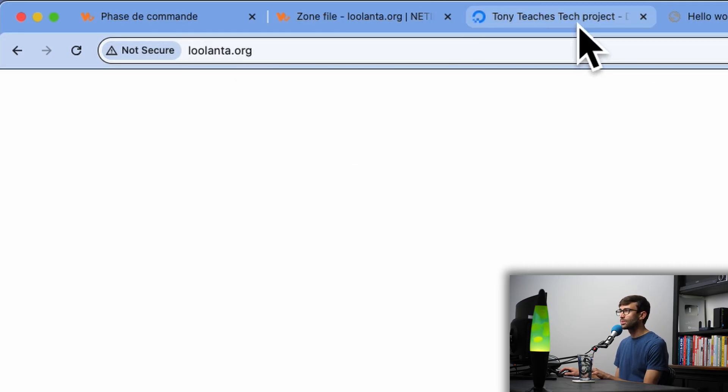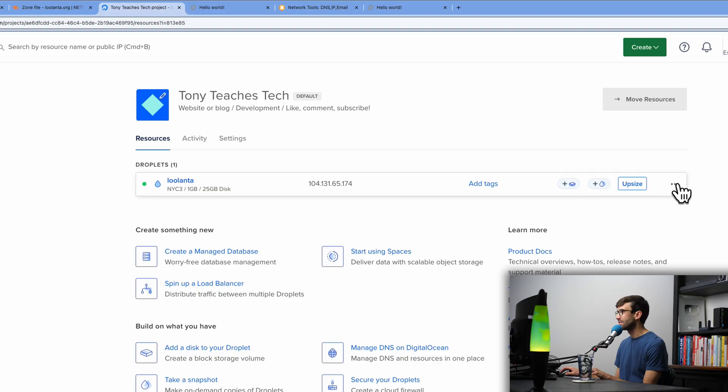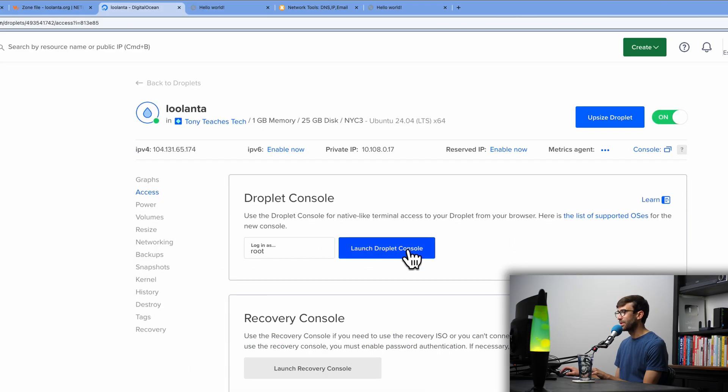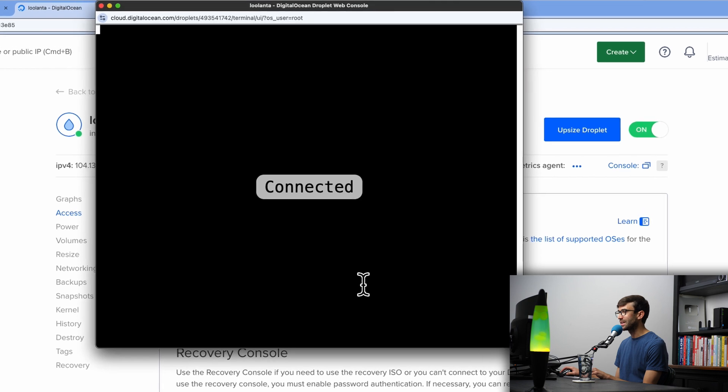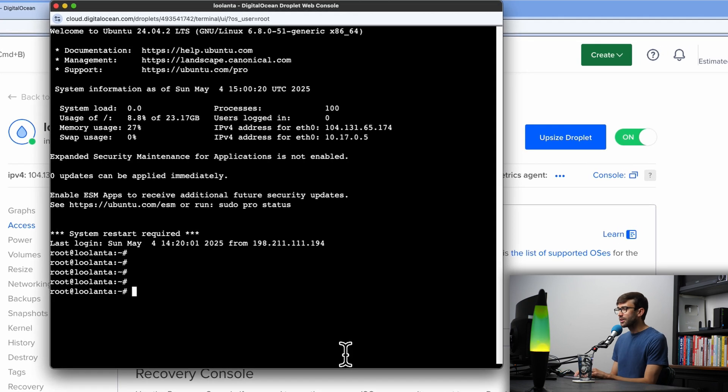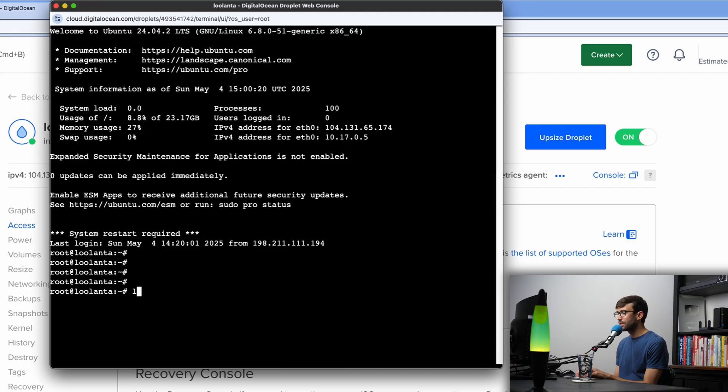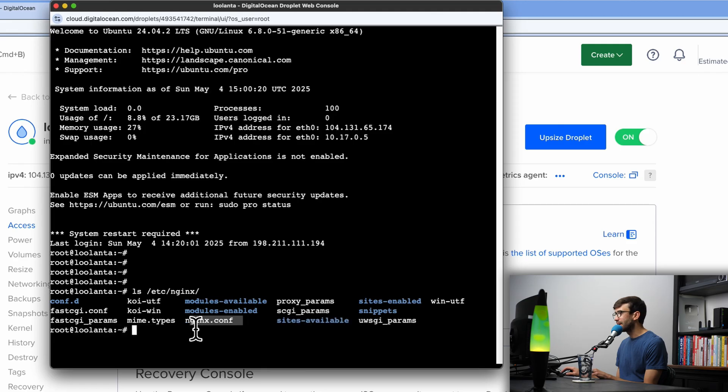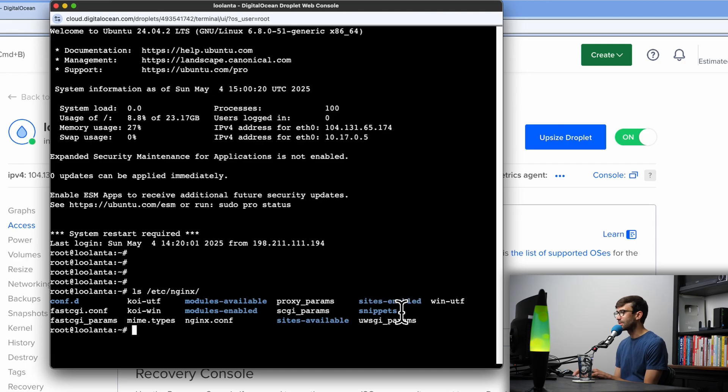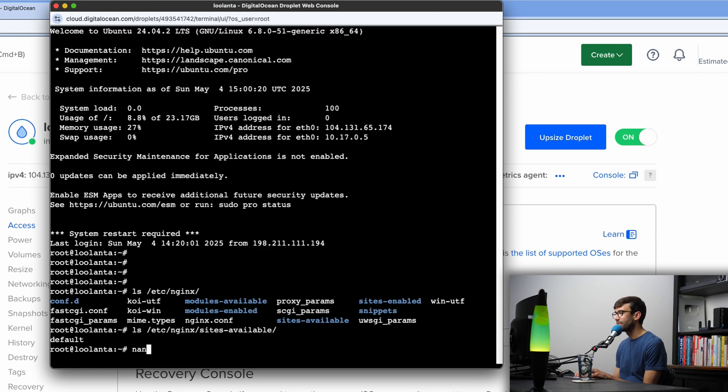So in order to do that, let's go back to our DigitalOcean dashboard and we want to access our console again. So three dots, access console, launch droplet console, and we'll wait for that to connect. We are connected. And last time I kind of glossed over NGINX, the web server. I want to give you a little bit more information because this all fits together with the SSL certificate. So if we look in our /etc/nginx directory, you'll see a whole bunch of different files and folders, configuration files and whatnot.